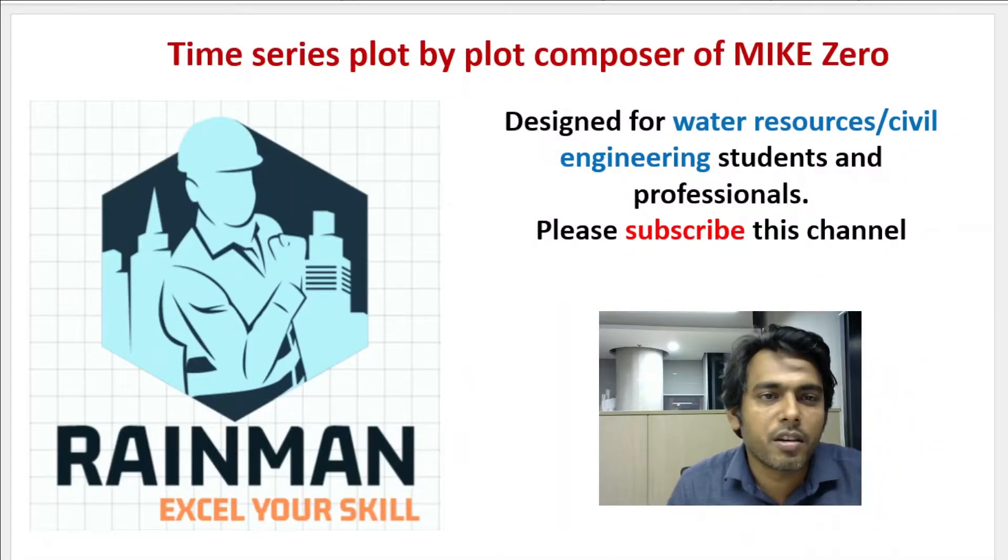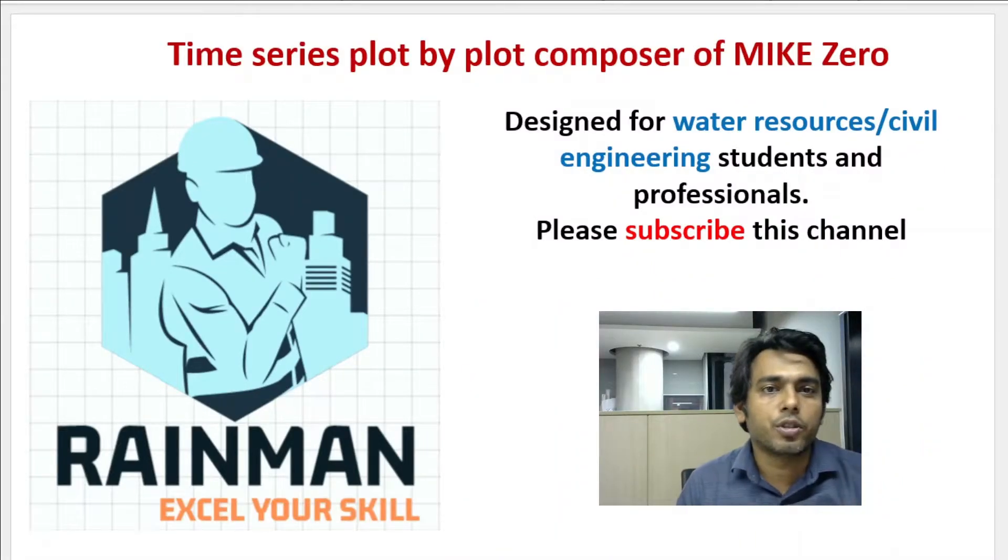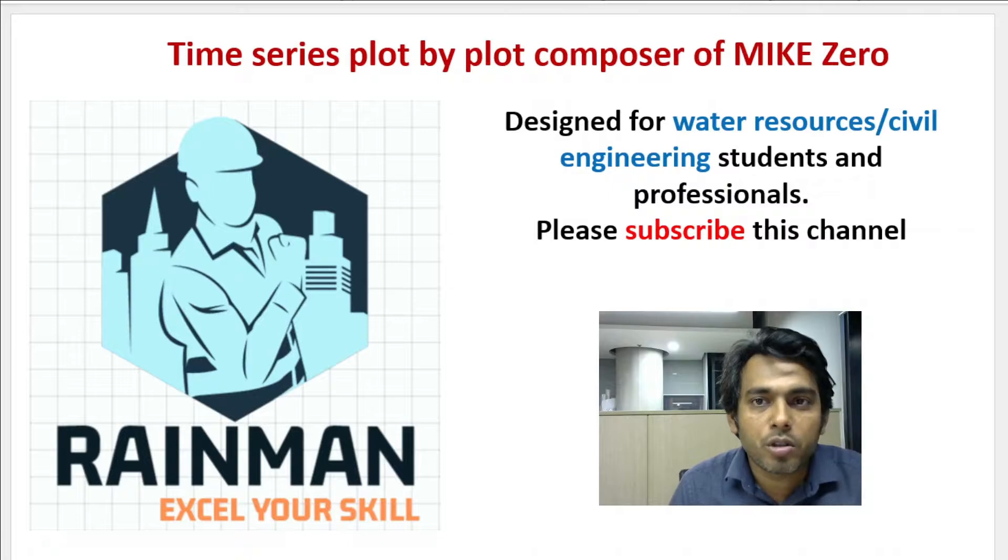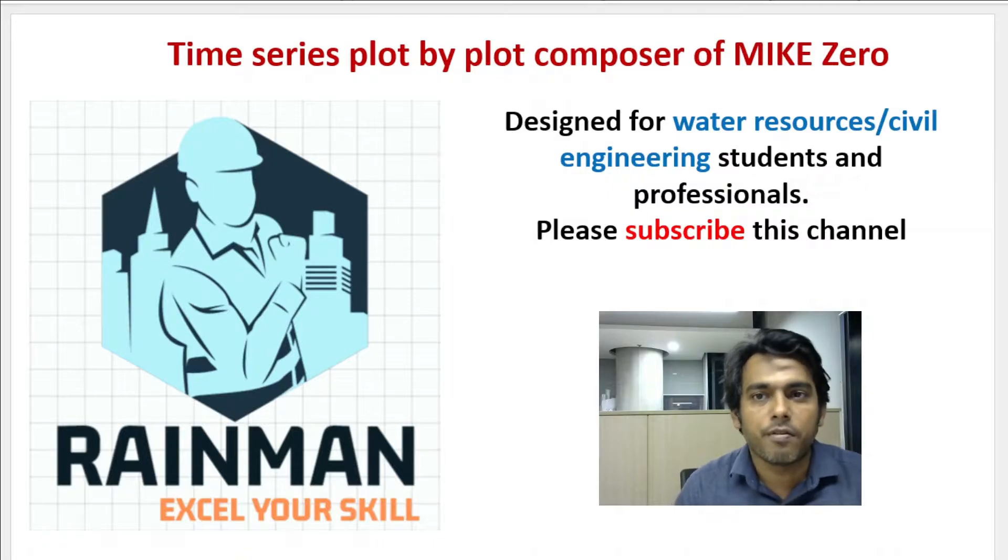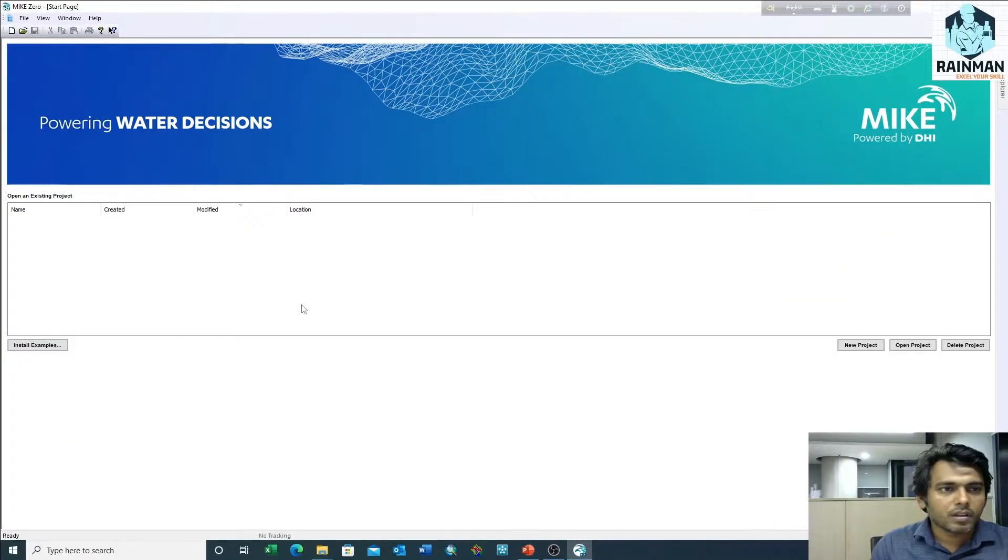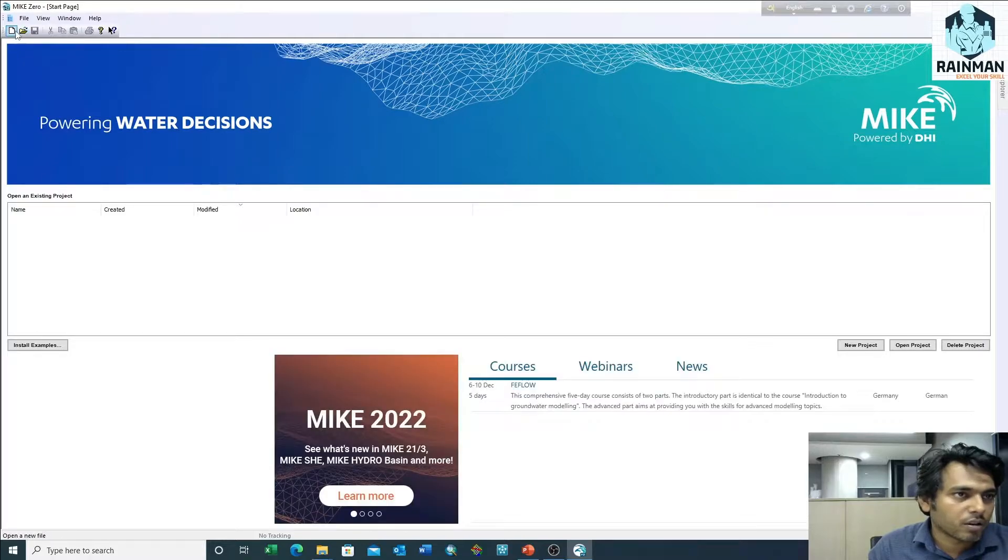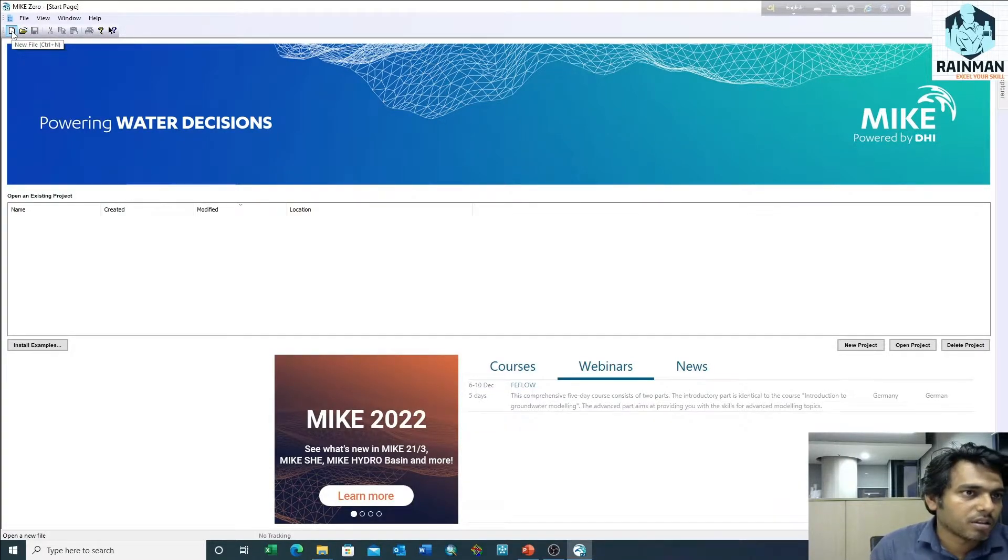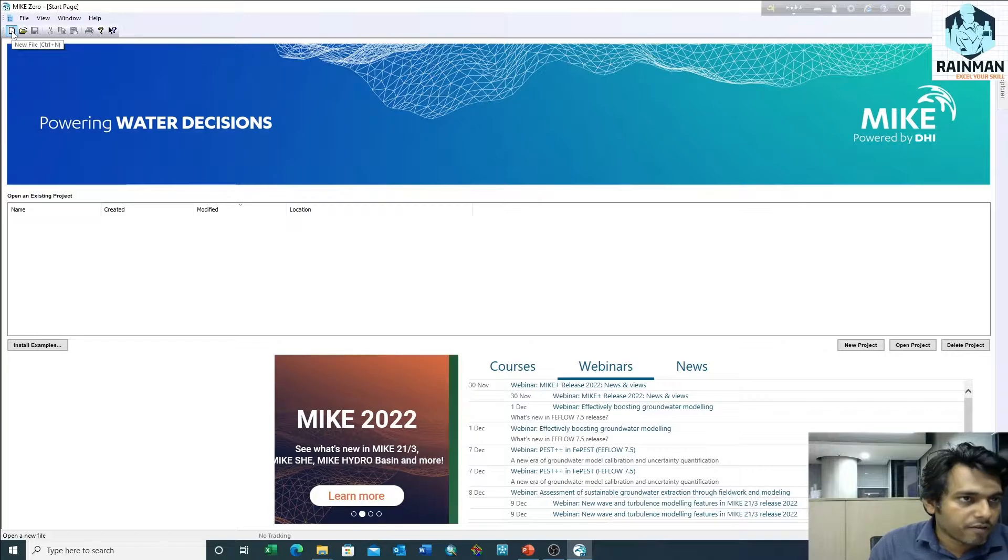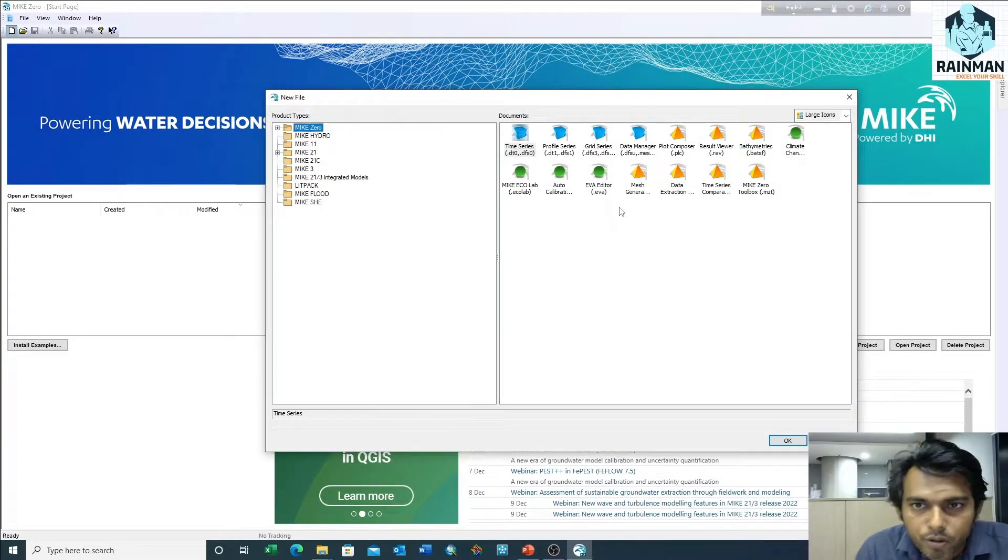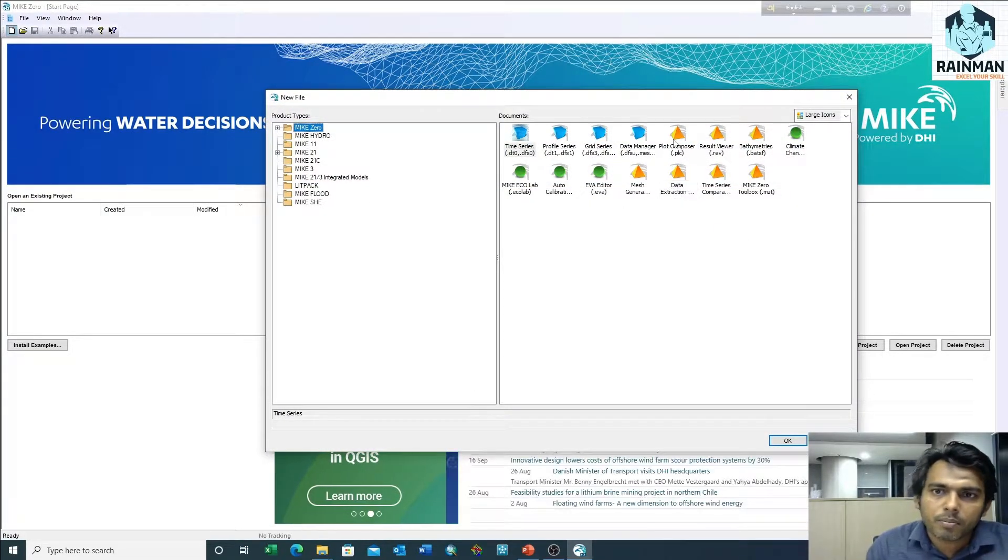Hello guys, welcome to another new video. Today we're going to learn how to plot a time series by Plot Composer of MIKE Zero. This is the MIKE Zero interface. First we have to click on new file or press Ctrl+N on the keyboard. Then a new window will appear. Now click on the Plot Composer.